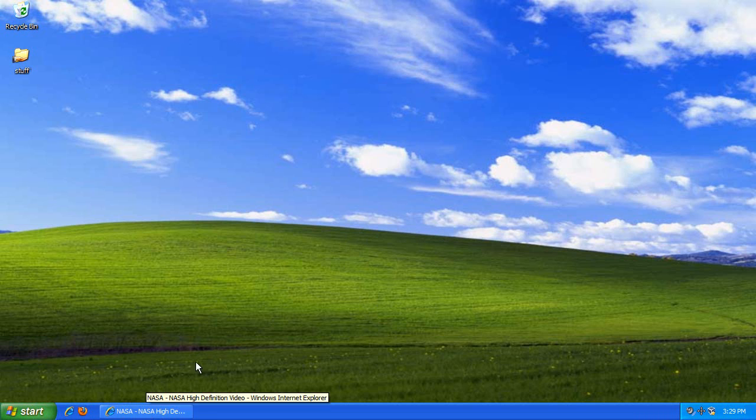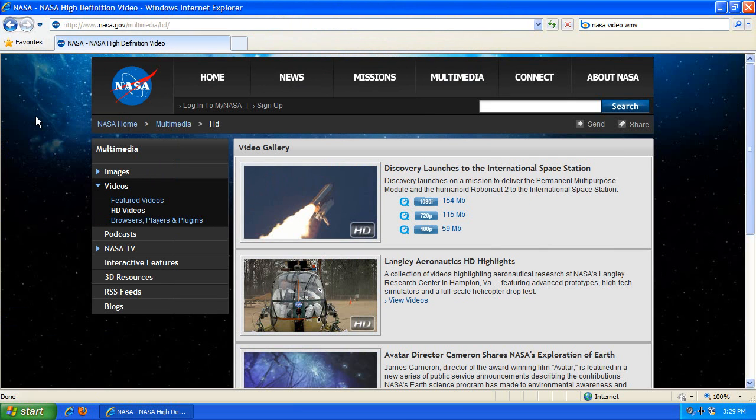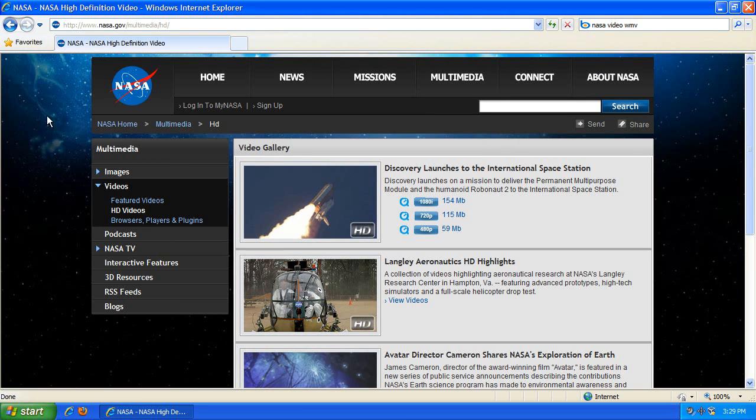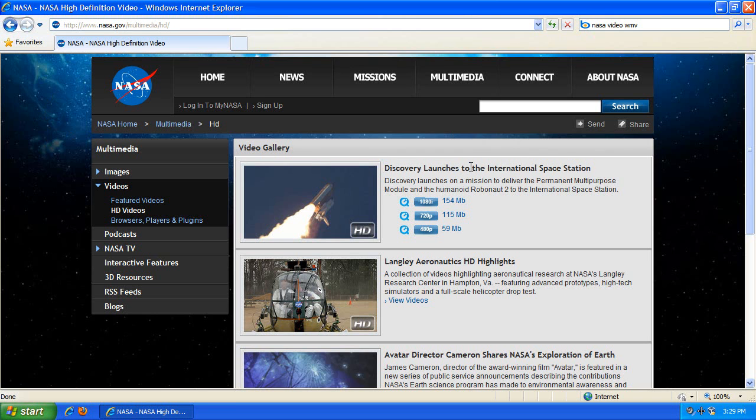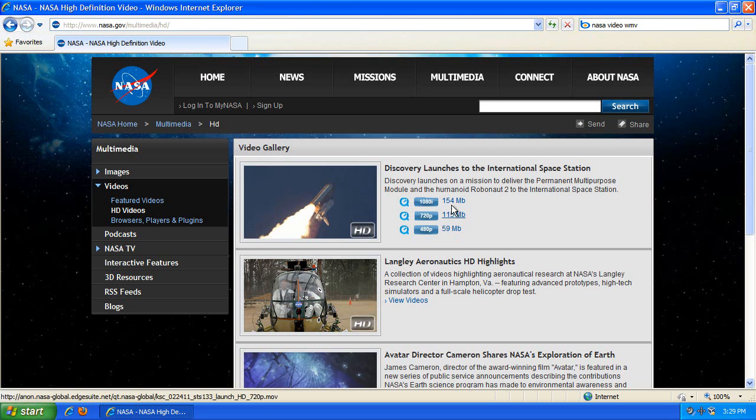Now, what I need to do is get a video. You could use a DVD for this, by the way, but I'm just going to use a downloaded video. So I'm using the nasa.gov/multimedia/HD site, and Discovery launches to International Space Station. I just downloaded the 480p version. They have 720p and 1080i, but all I needed was the 480p version.